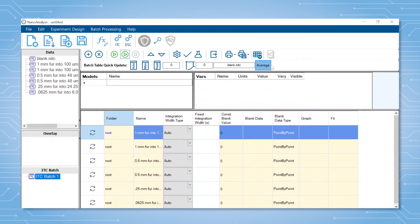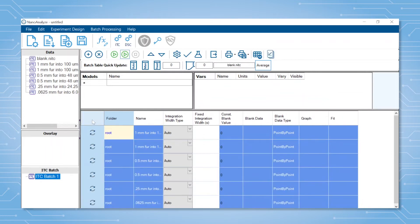To apply it to the titrations you wish, simply select them in the table either by clicking the empty top box for all of them, or individually if needed. Once selected, click the blank update button to apply.